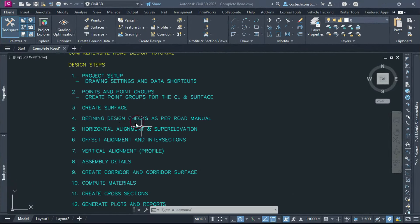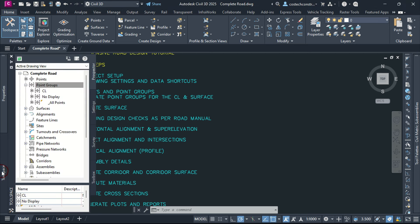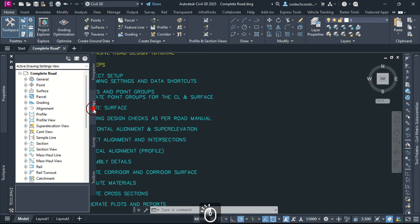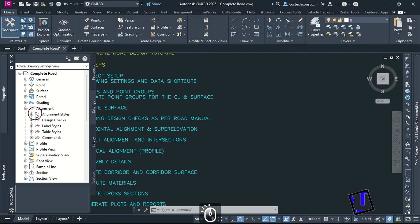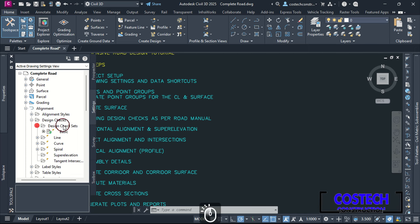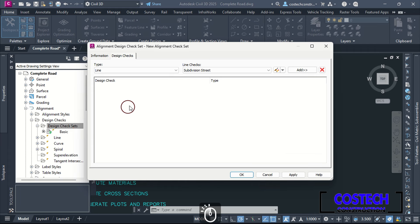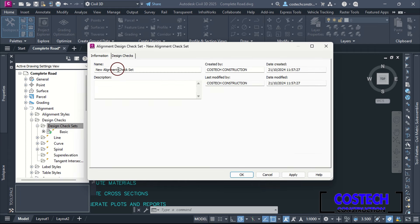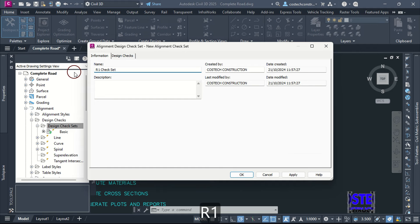We can switch to Civil 3D to define our alignment design checks as per the road manual. In Civil 3D, we can define our design checks from Toolspace palette, then select Settings tab. To create alignment checks, expand Alignment, then Design Checks, then select Design Check Sets, right-click then pick New. I will go to Information tab, edit the name to 'Road 1 Checkset', hit Apply then OK to proceed.